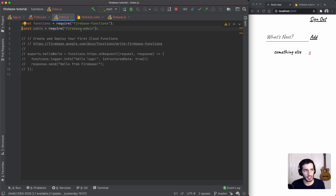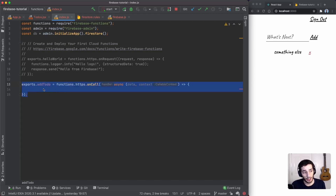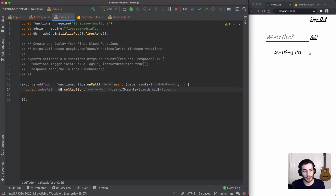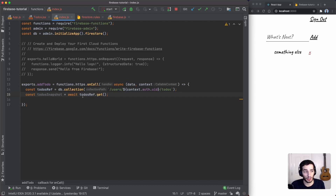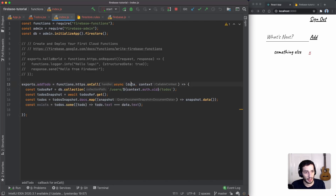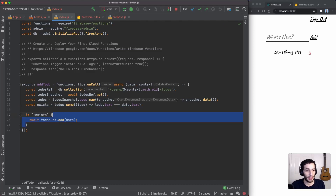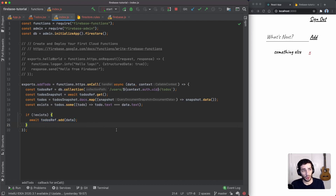First, we initialize the Firebase Admin SDK to get a database instance. Then I add an `addTodo` function using `functions.https.onCall`. Inside, we create a reference to the user's to-dos collection using `context.auth.uid`. We call `.get()` to fetch all existing to-dos at once, then loop through the documents and compare `data.text` against the incoming to-do text. If the text doesn't exist yet, we call `todosRef.add(data)` to add it; if it does exist, we simply ignore the request.